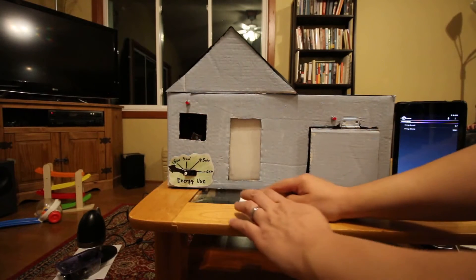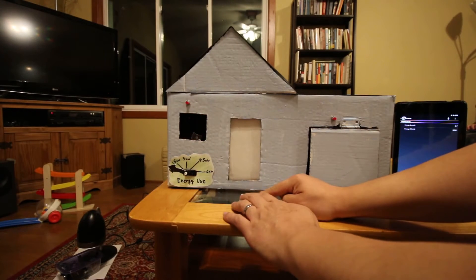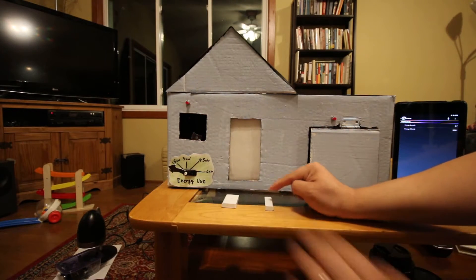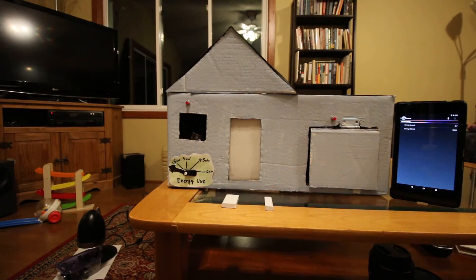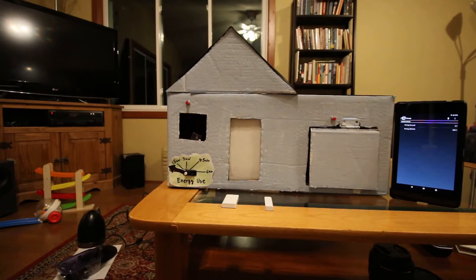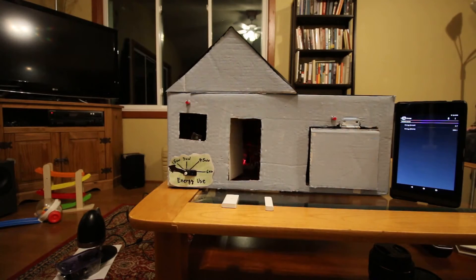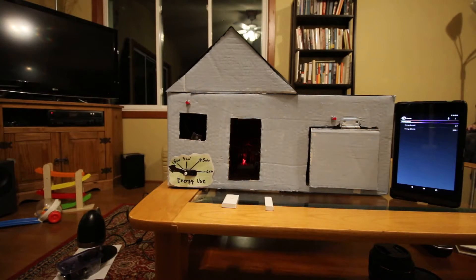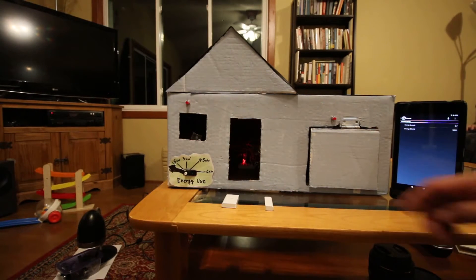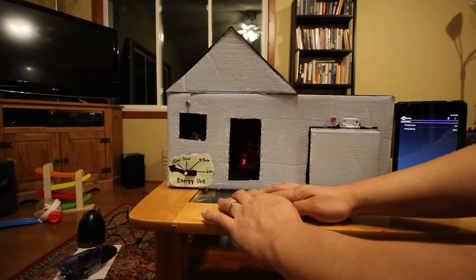Okay, next I'm going to open up the front door. And then I'm going to close it back up.